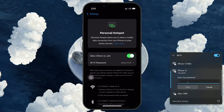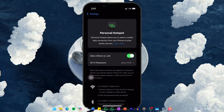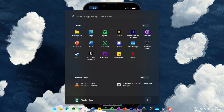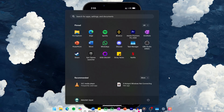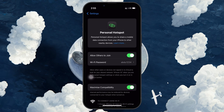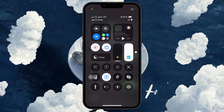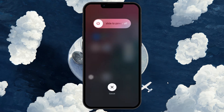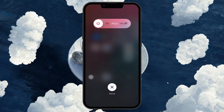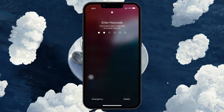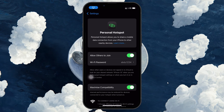If none of that works, restart both of your devices. On your PC, click the Windows Start button, go to the Power icon and then select Restart. To restart your iPhone, swipe down from the top right to open the Control Center and tap on the Power button at the top right. A drag to power off slider will appear — drag it to the right to power off the device. To power on, press and hold the power button until the Apple logo flashes back on.